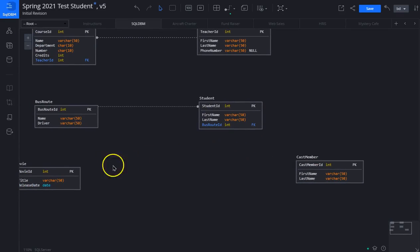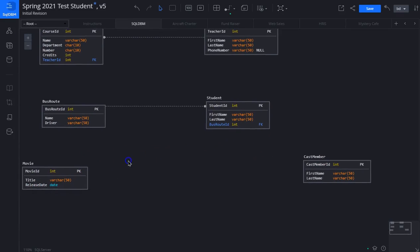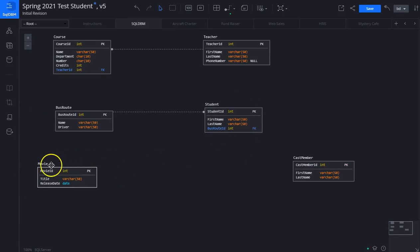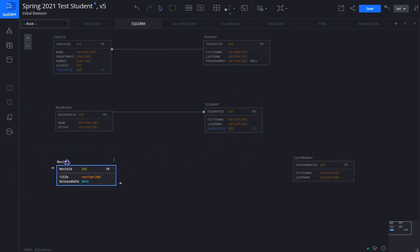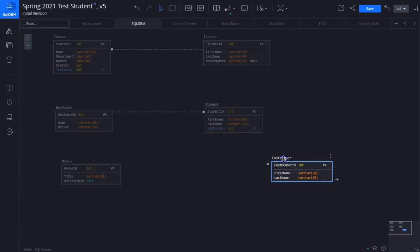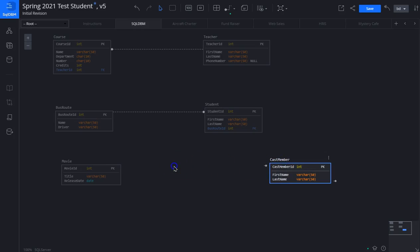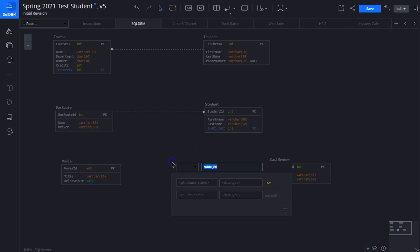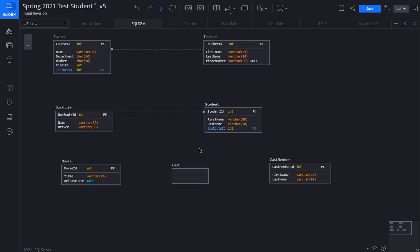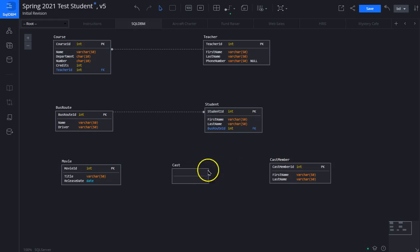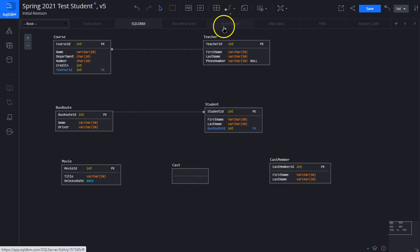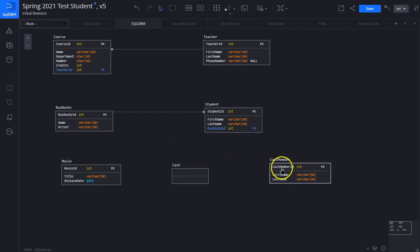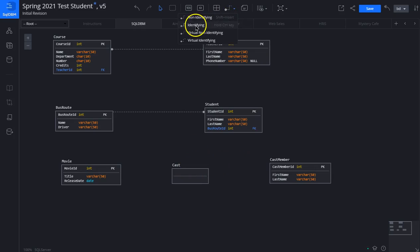Now a movie has many cast members in it, and a cast member can be in many movies. So we're going to create a third table, put it in the middle here, and we'll name this cast. Now here we're going to create two relationships, one between movie and cast, one between cast member and cast. This time we're going to make it, because this is a many-to-many relationship, meaning a movie has many cast members and a cast member can be in many movies, we will create an identifying relationship.